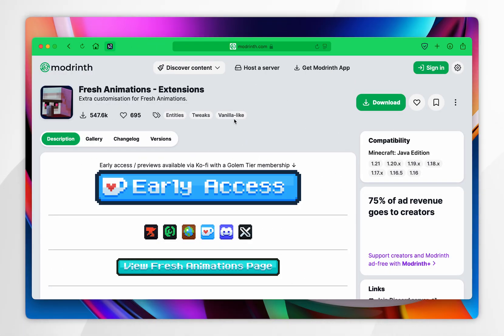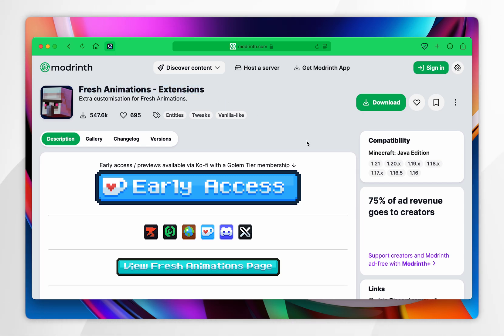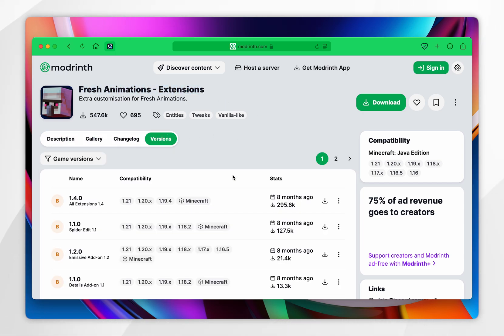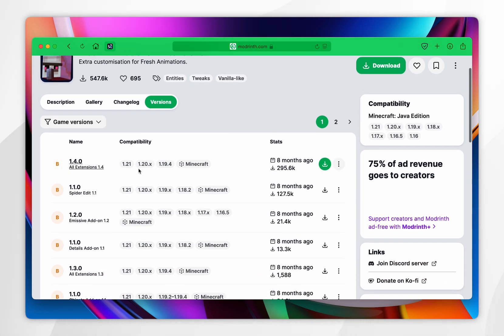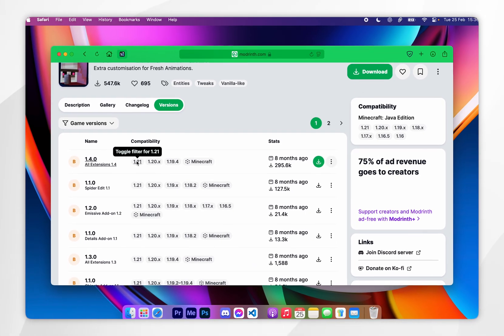As a bonus tip, you can also download the Fresh Animations Extensions, which will give you additional extensions for objects and mobs. However, as of recording this video this isn't available for the 1.21.4 version, so I will not be downloading it in this video.